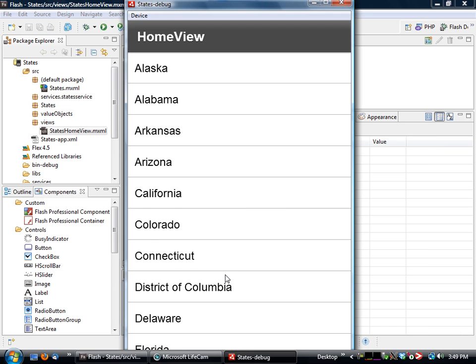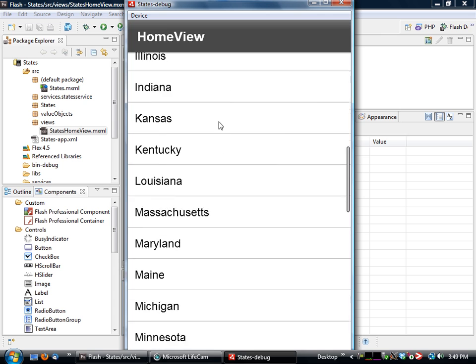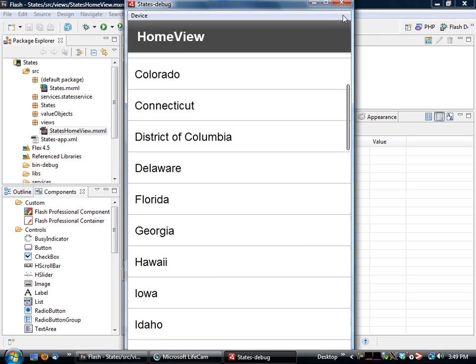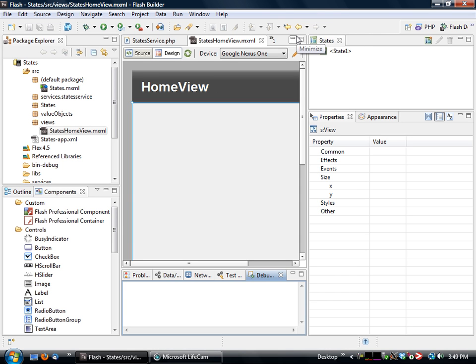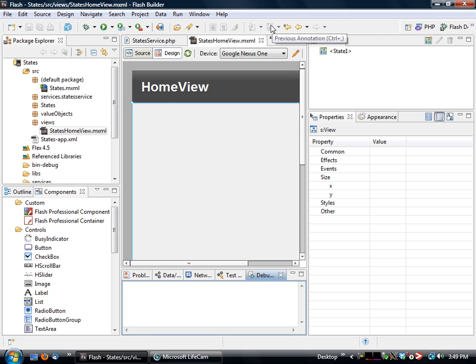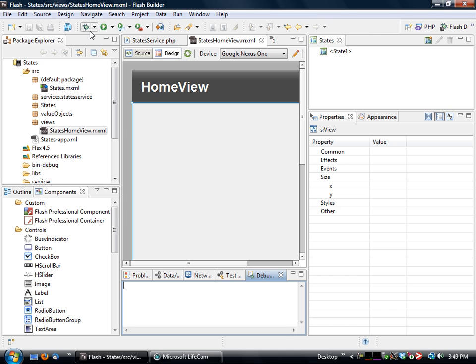and you'll see that we have our application there. Now one of the things that you'll need to do when you're dealing with any kind of application development is debugging. Thankfully with the new product, we have the ability to actually integrate both sides together, both debugging the flex side and flash side, as well as the PHP side.